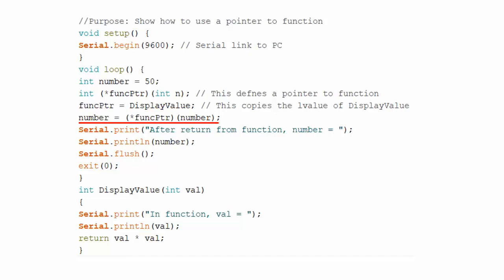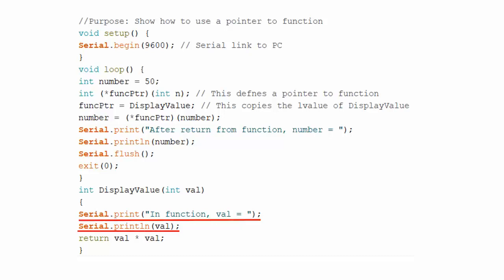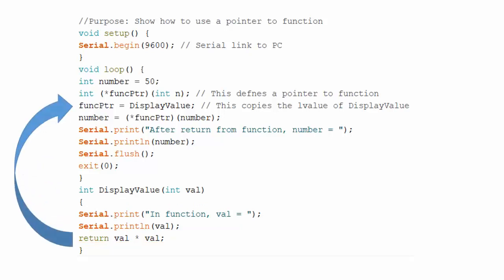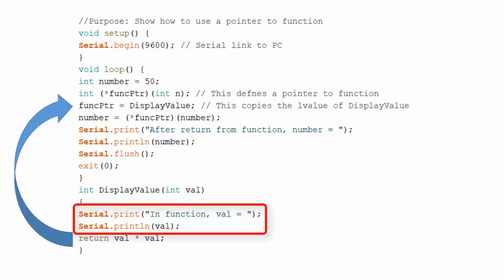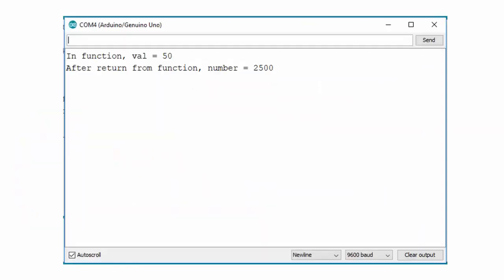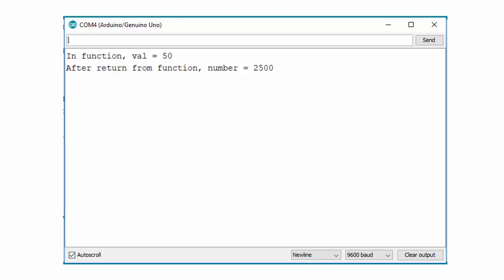This statement calls the function displayValue by using function pointer passing the value number to the function. When argument is passed to the function, it simply displays the current value of the variable number which is 50. It also squares the number and sends it back to the caller as a return value for the function call. These statements simply show the return value on serial monitor which is 2500. This is the complete output shown on the serial monitor.